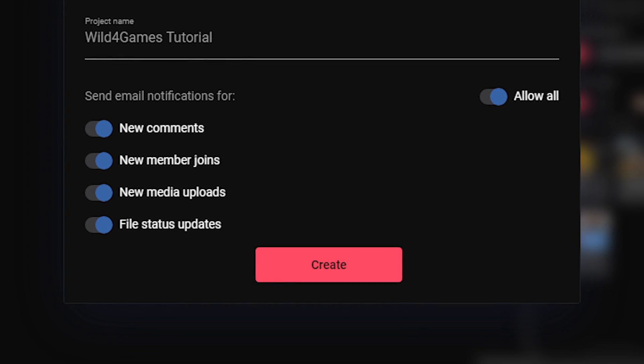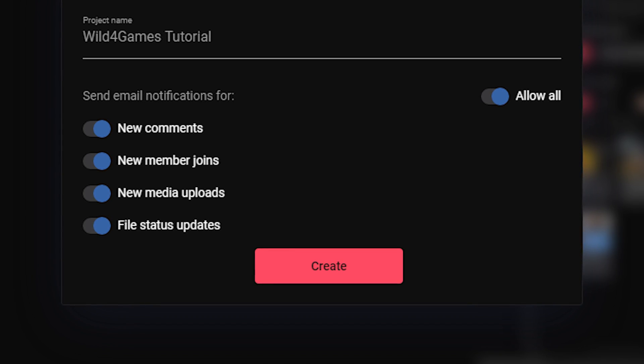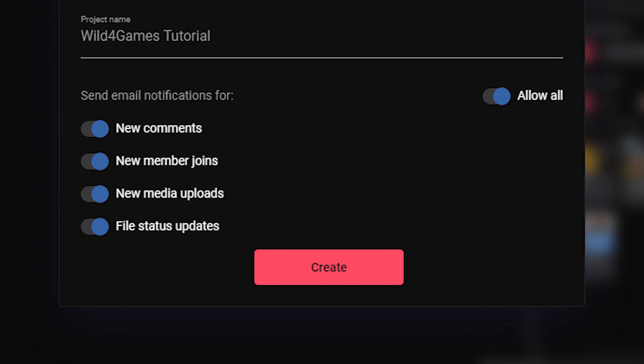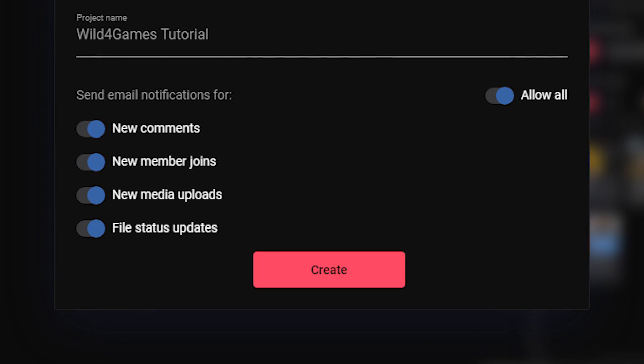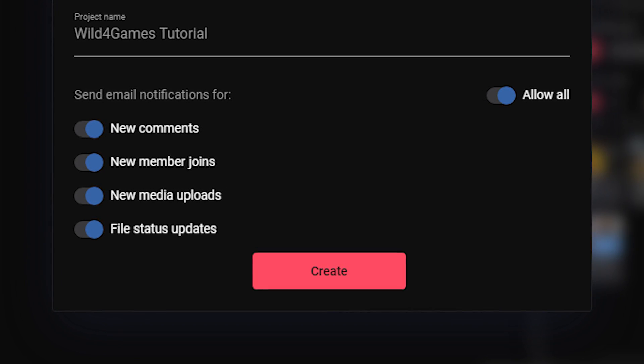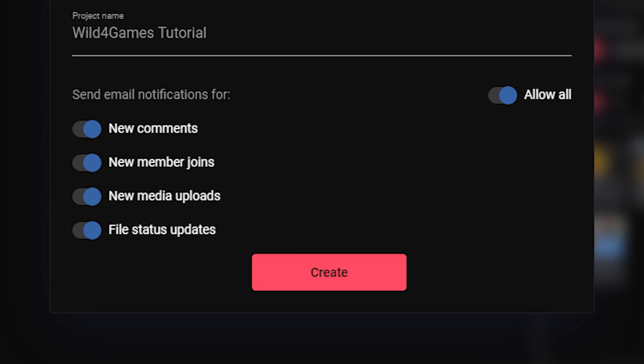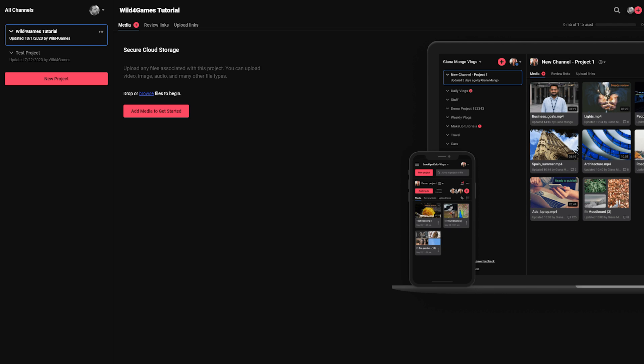Select your preferred permissions and email notifications. By default, you get email notifications anytime someone adds a comment, joins the project, uploads media, or changes the project status.